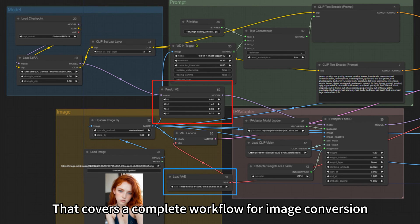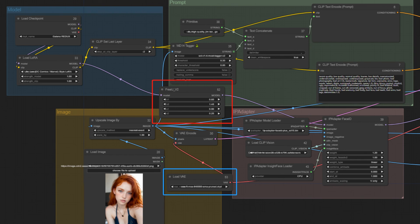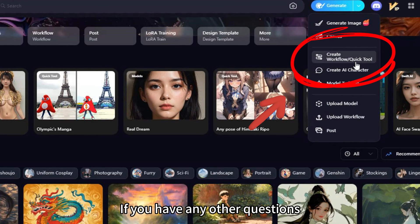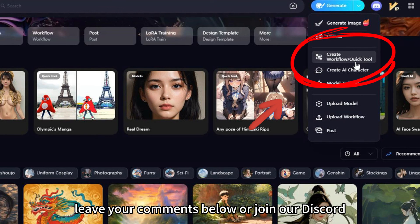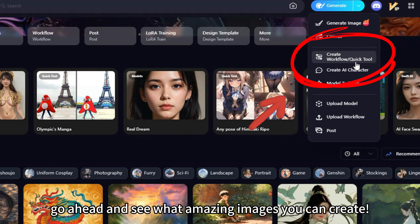That covers a complete workflow for image conversion. You can also add VAE or FreeU to adjust the final image. If you have any other questions, leave your comments below or join our Discord. Now that you've learned how to do it, go ahead and see what amazing images you can create.